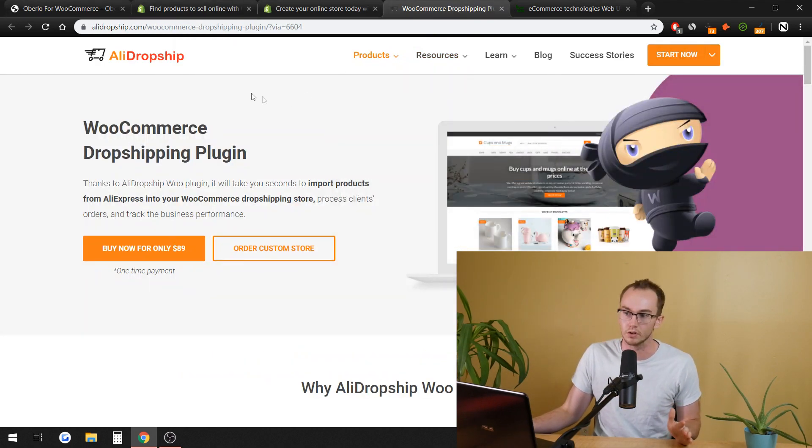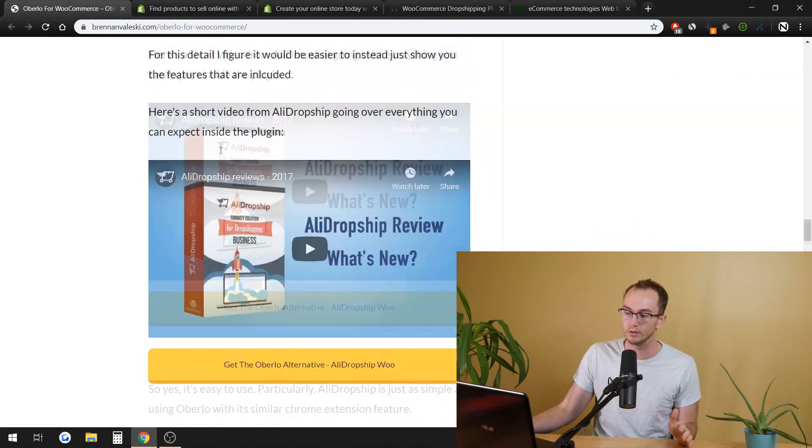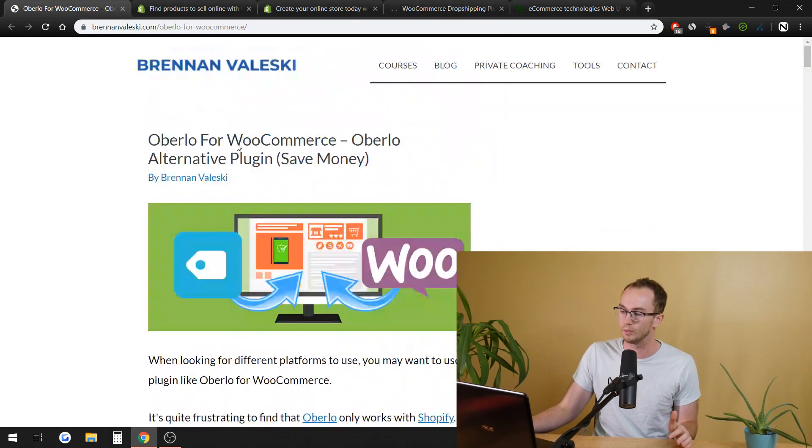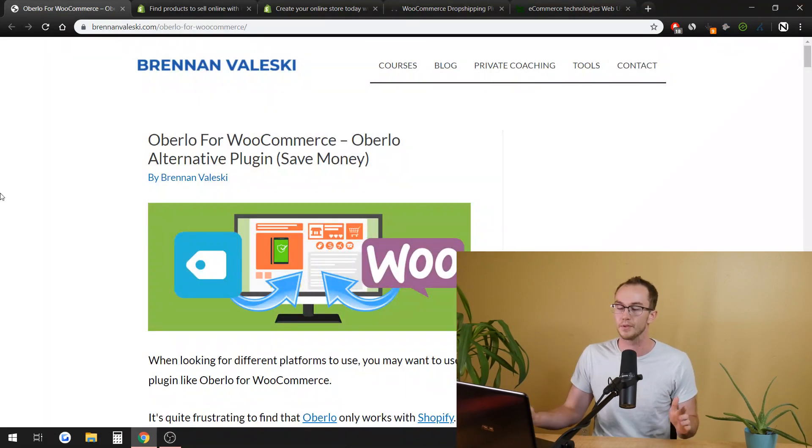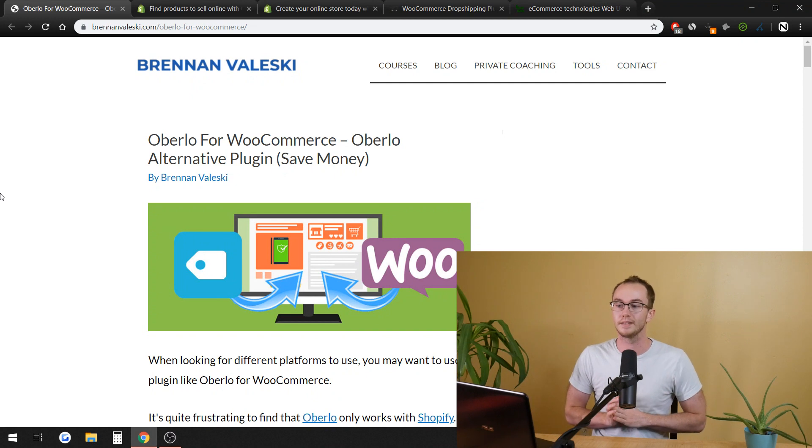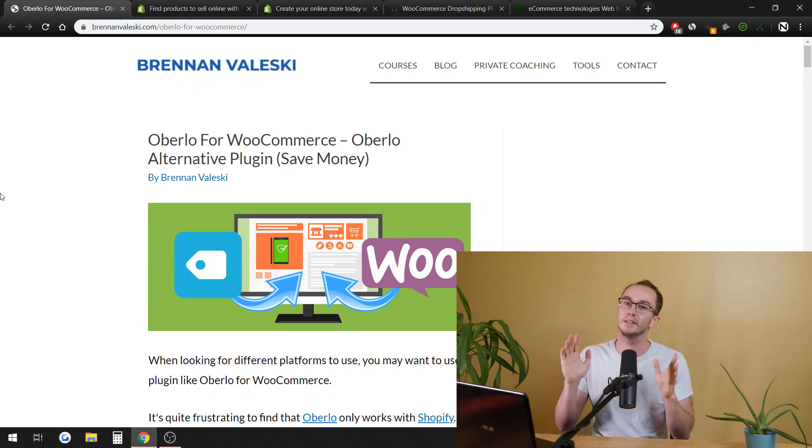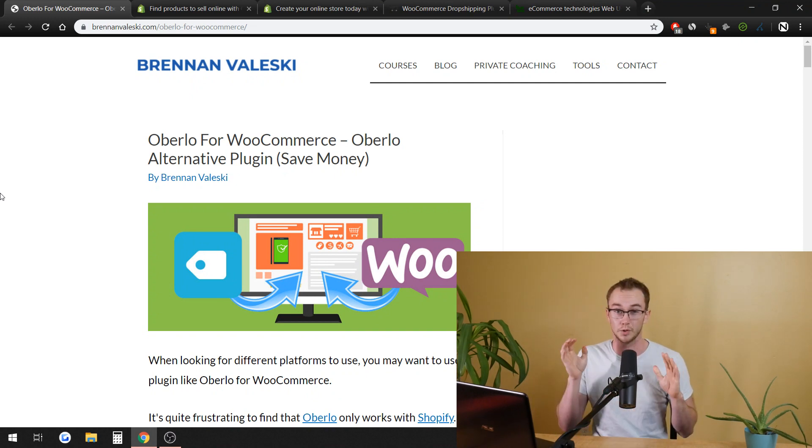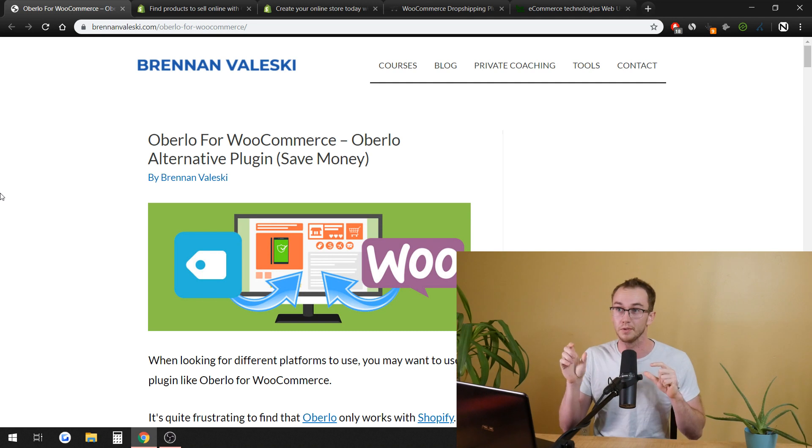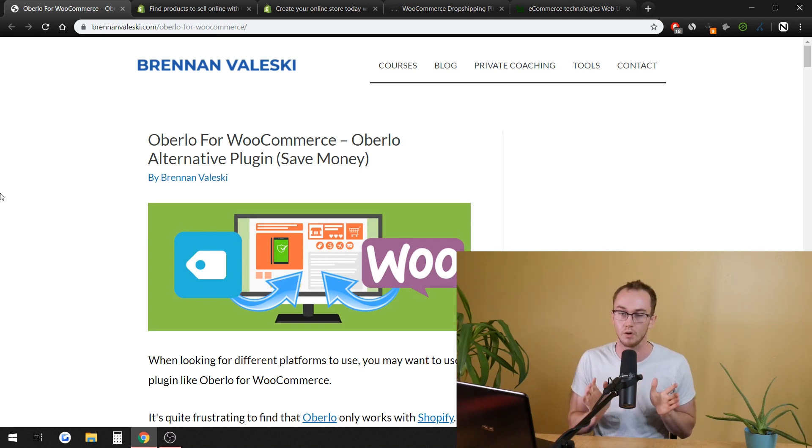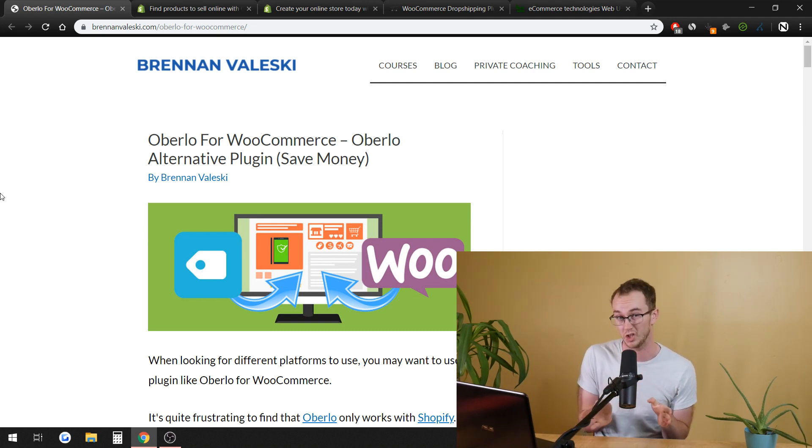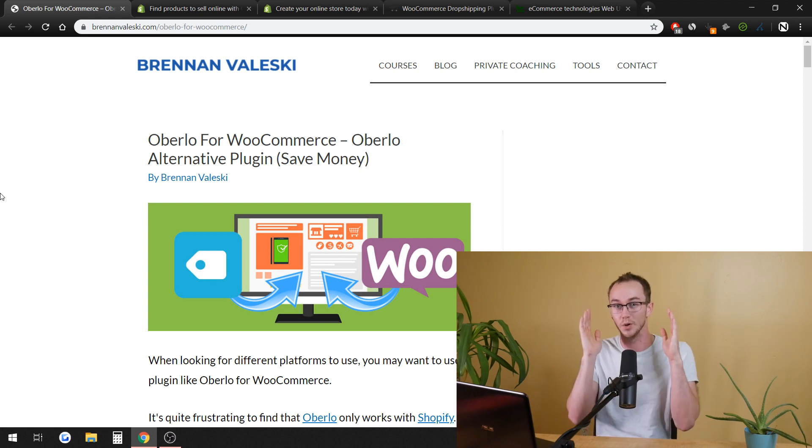Like I said, links will be in the description to all of this. You can go ahead and read through this whole article if you want more in-depth information. But like I said, it's a big decision to make, obviously, because switching files over from one system to another can be a whole pain in the butt.